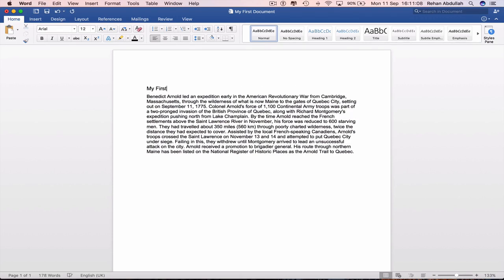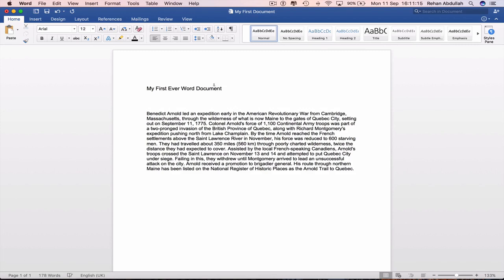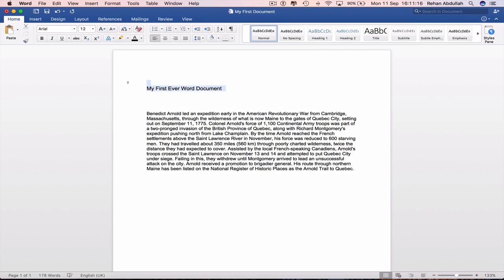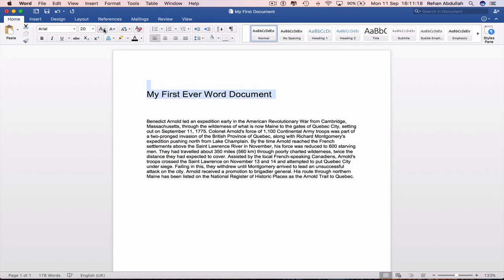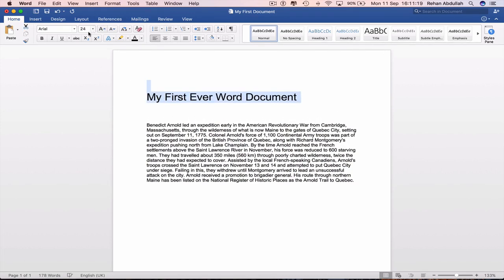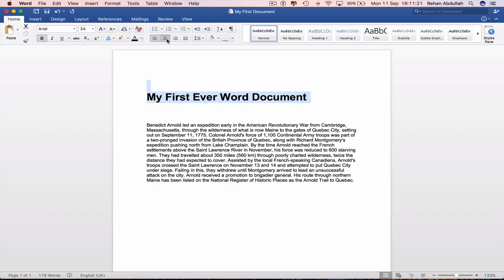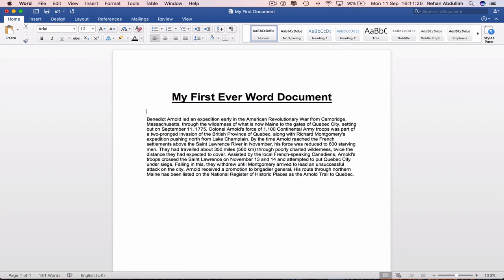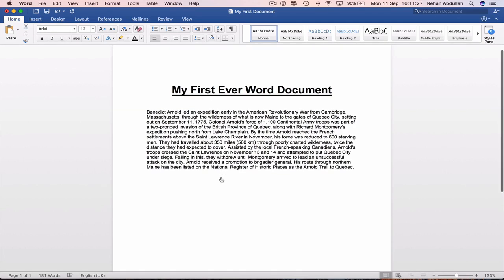My first ever Word document. Couple of spaces there. Now increase the size, change it to bold, put it in the middle, underline this. OK. And take a backspace there.